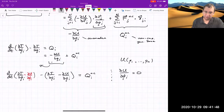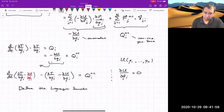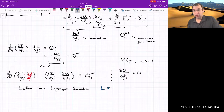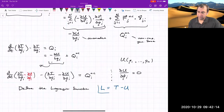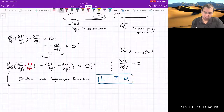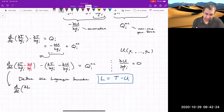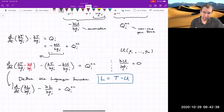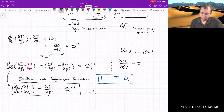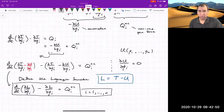This allows us to define what we call the Lagrange function, or Lagrangian, named after Lagrange: L = T − U, where T is the total kinetic energy and U is the total potential energy of the system. Written that way, Lagrange's equations become: d/dt(∂L/∂q̇_i) − ∂L/∂q_i = Q_i^NC, for i running from 1 through n, the number of generalized coordinates.